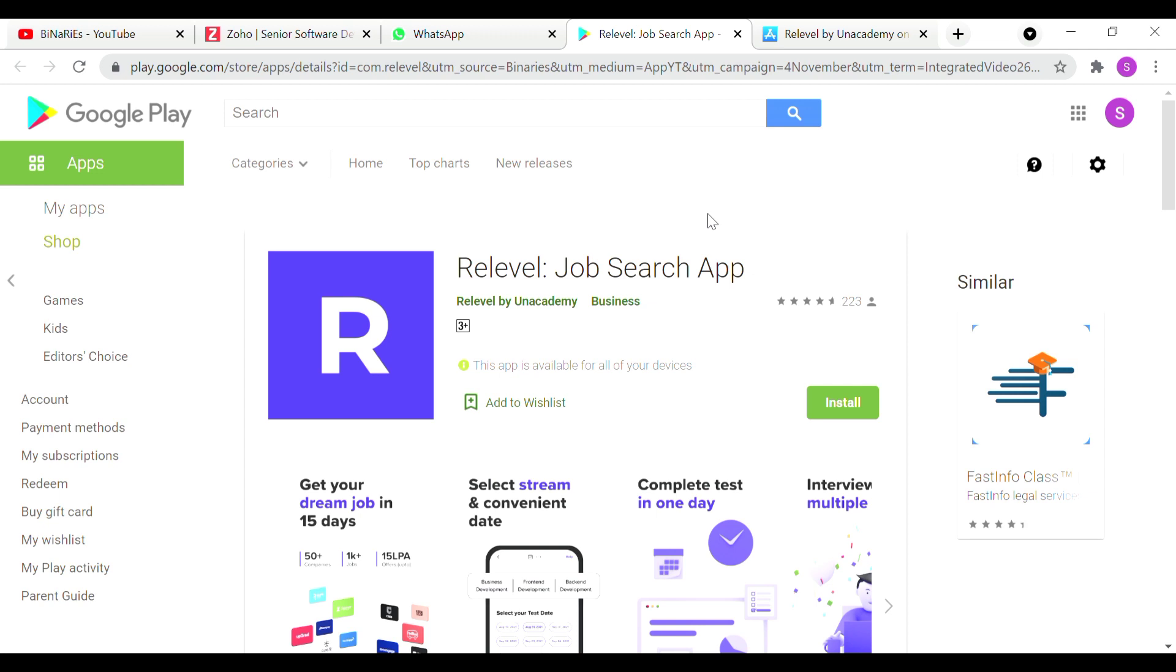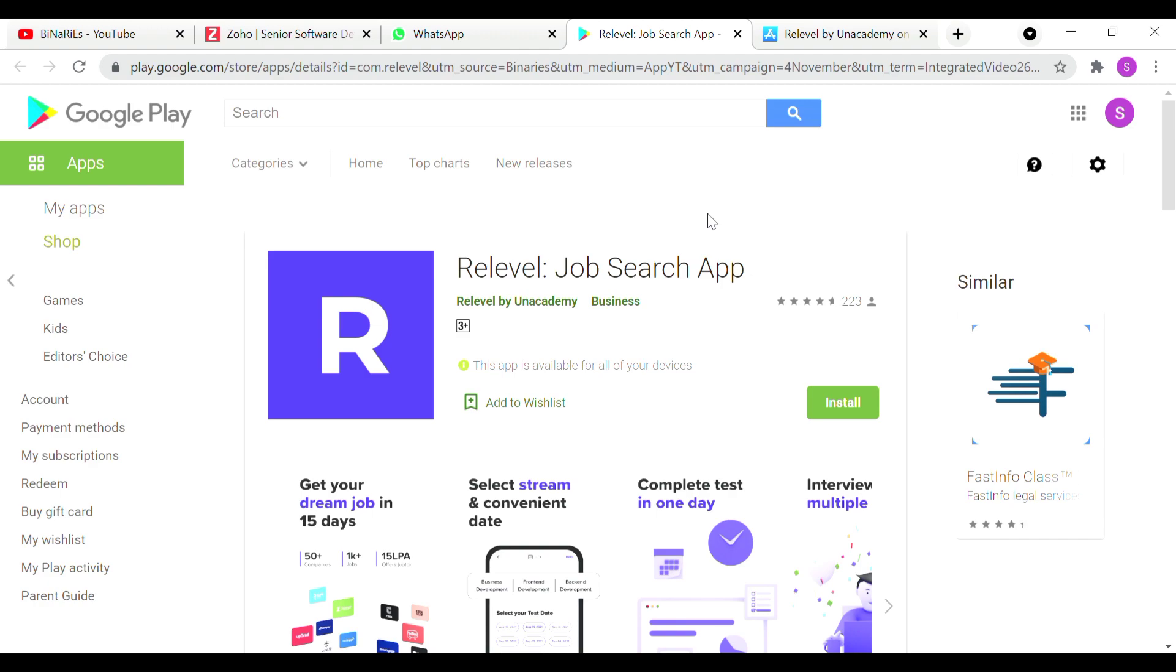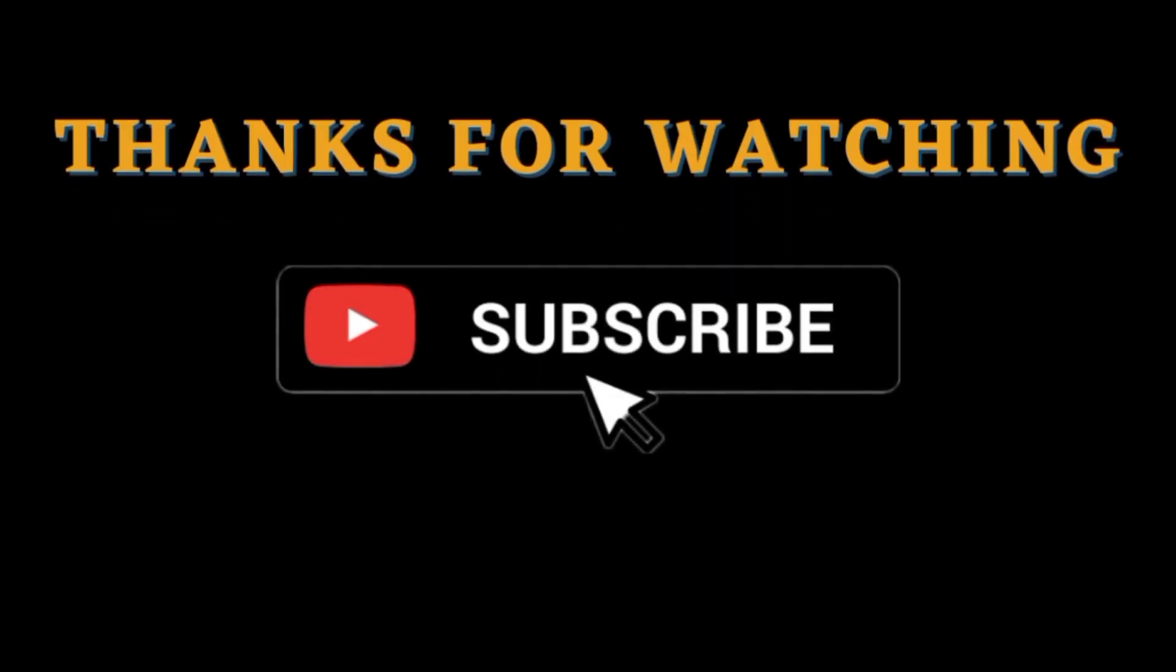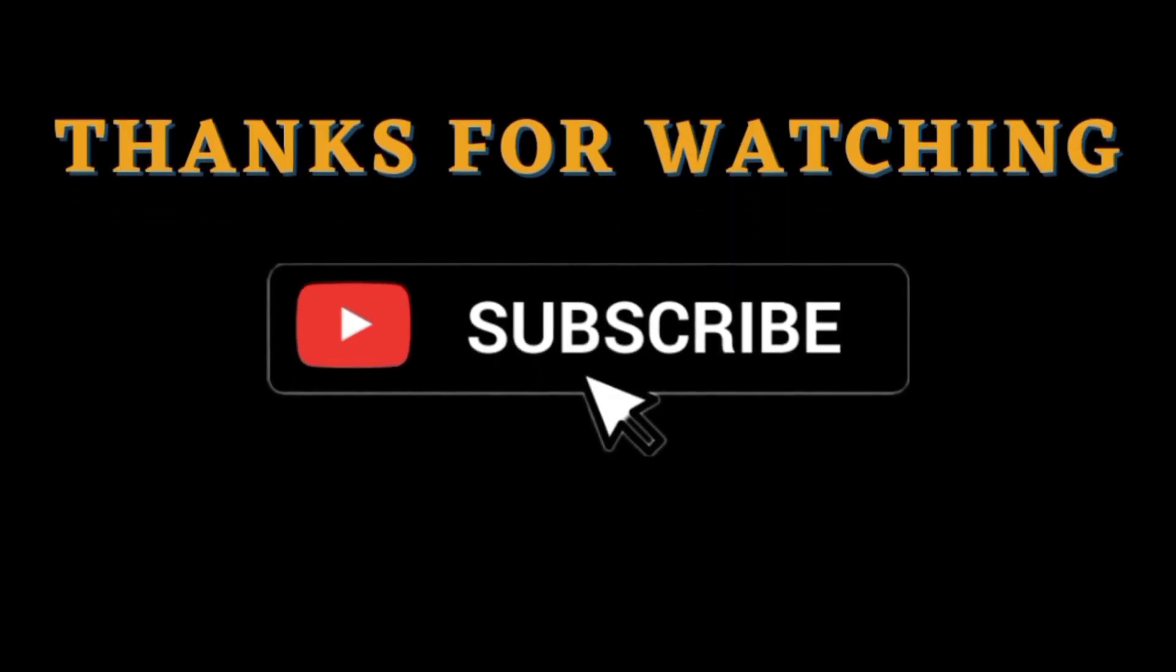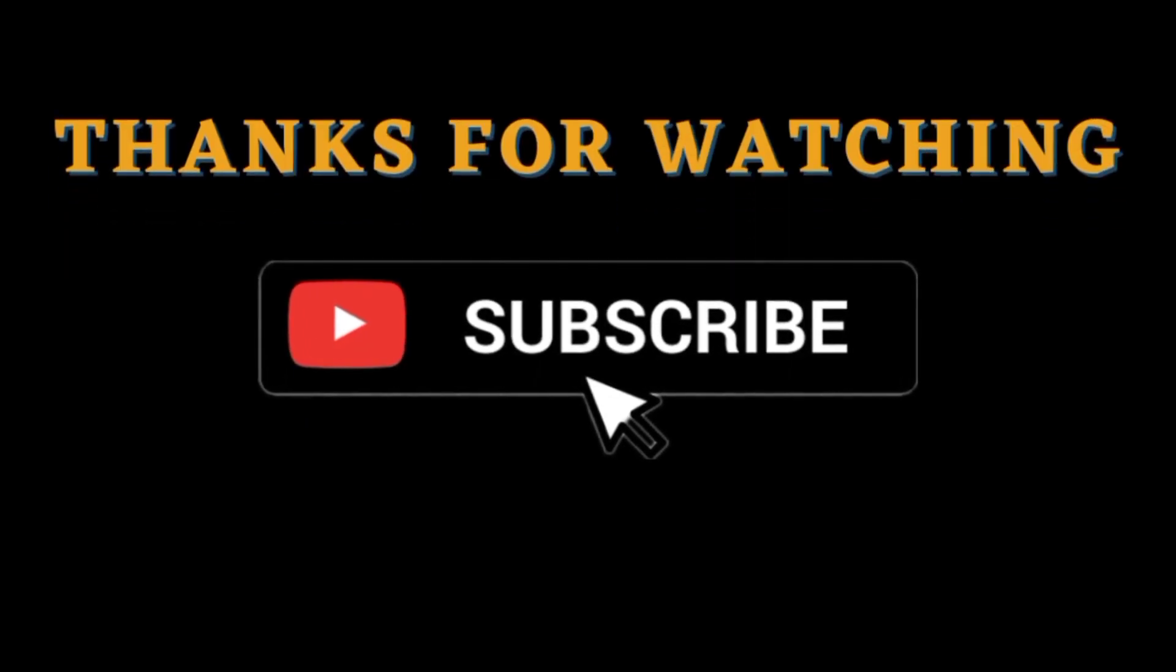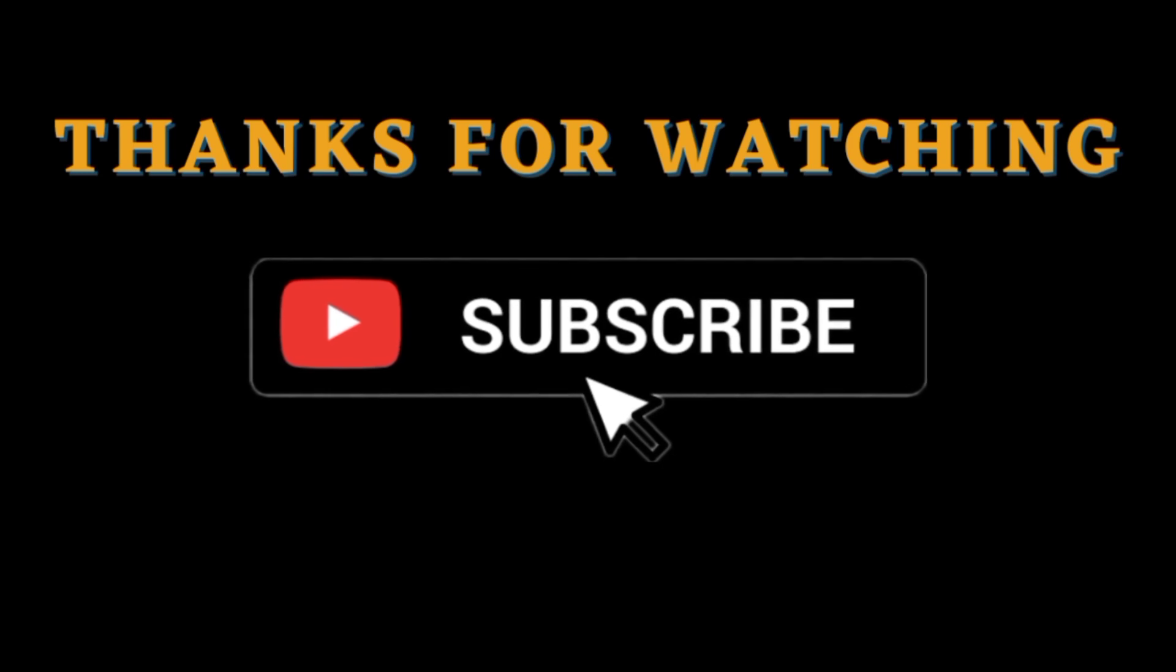You will look up business analyst and data analyst. You will be able to check that app store. The way that you have been able to check in the description box will be applied. Thank you.